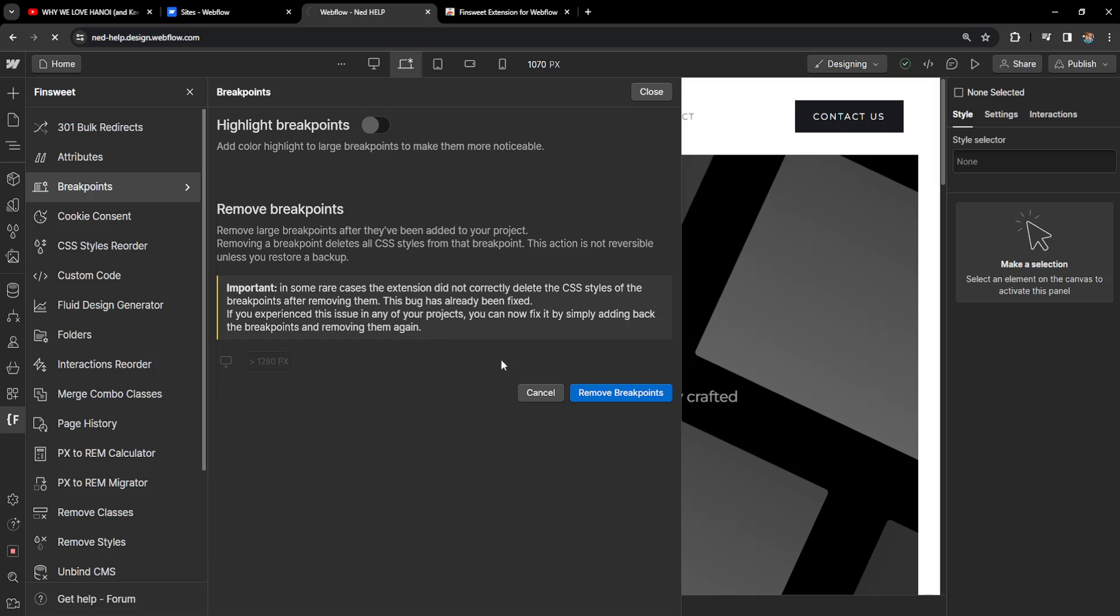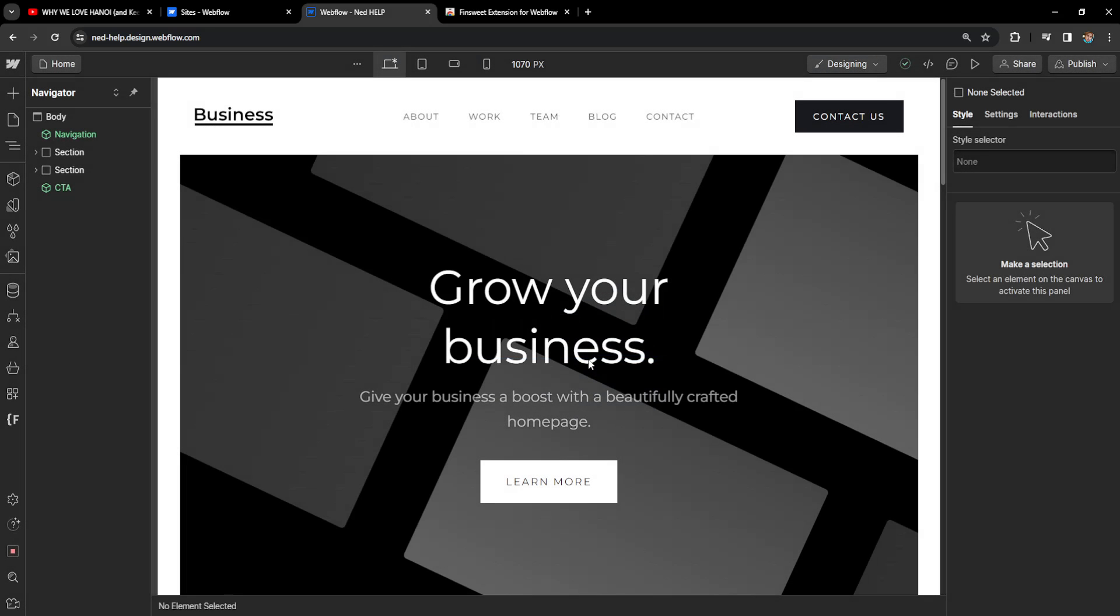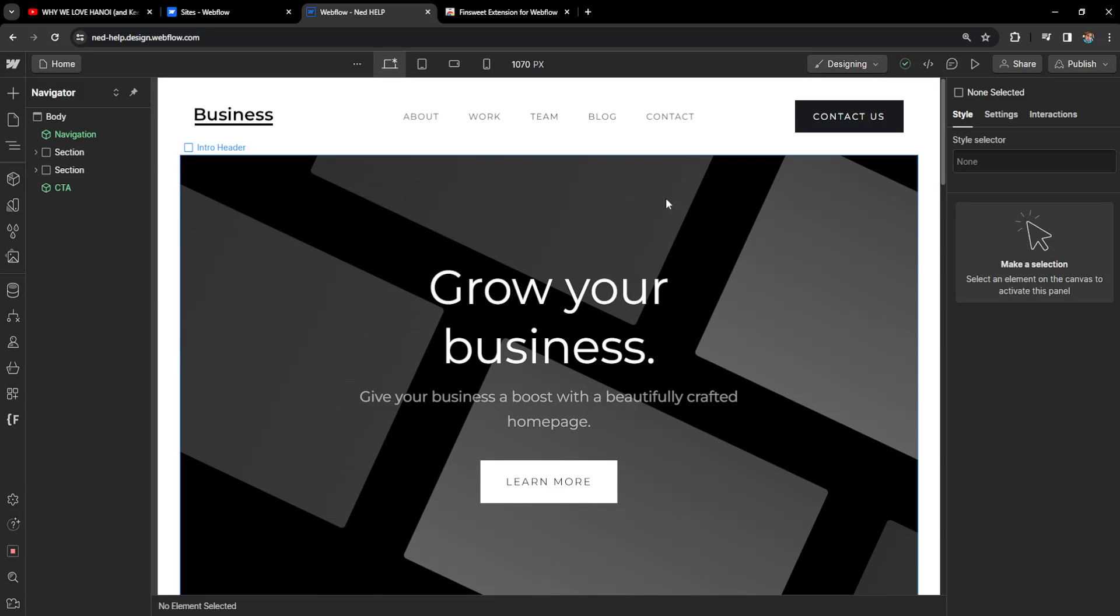So it will reload our website and we will have successfully removed this breakpoint in Webflow. I hope this helps you out. Leave a like and sub. I'll see you guys next time.